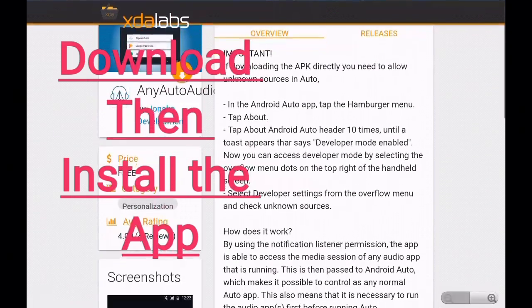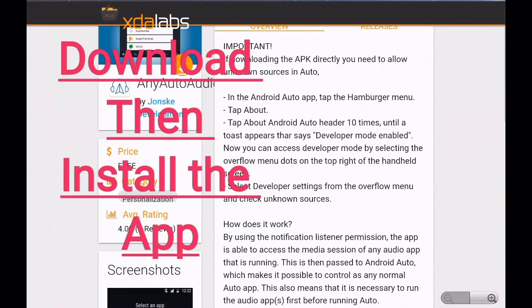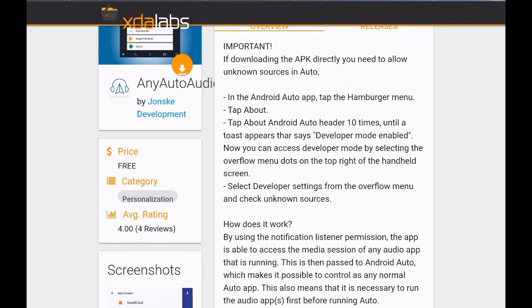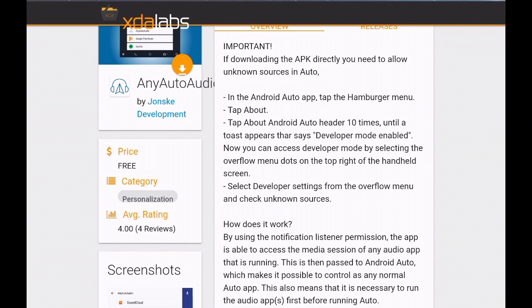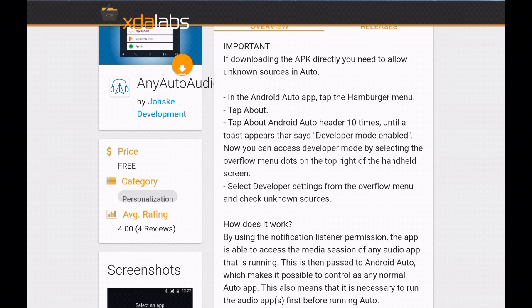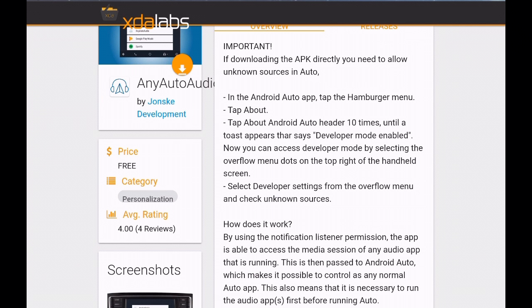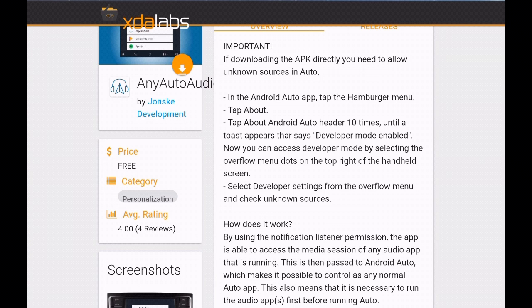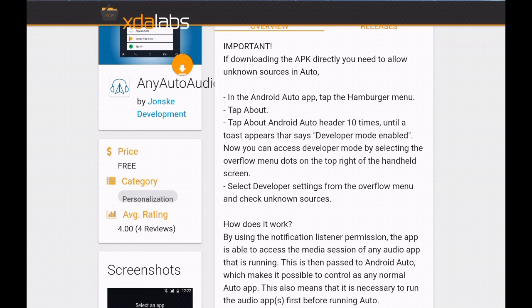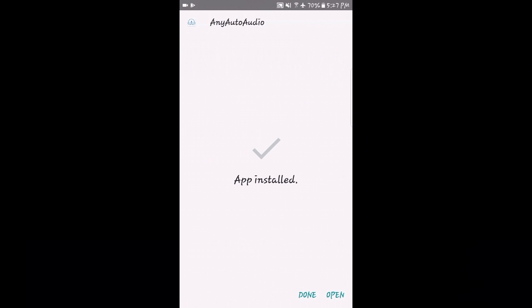Any Auto Audio is used with Android Auto to play alternative audio sources through your Android Auto deck, such as Sync 3, Pioneer, or any other manufacturer's Android Auto. Now that we got the app installed, we'll have to go through the prompt screen section.